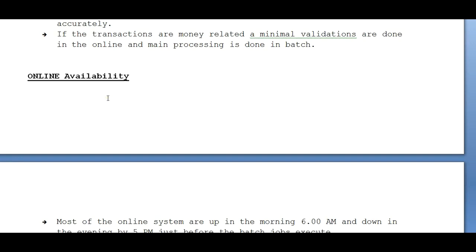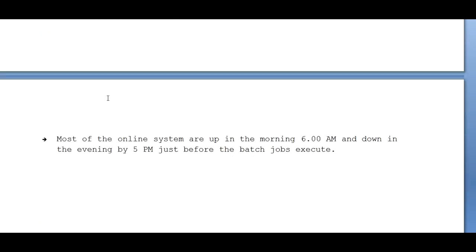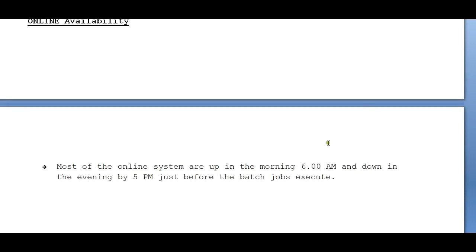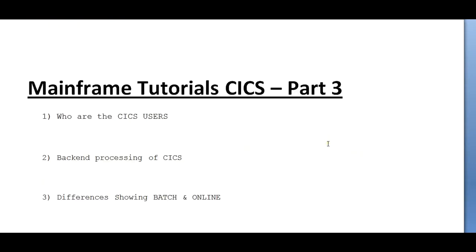Most online systems are up in the morning at 6 a.m. and down in the evening by 5 p.m., just before batch jobs execute. Online systems are up from 6 a.m. to 5 p.m. in most cases. Batch jobs execute as soon as the online systems are done, because we need data from the online systems, copy it into the batch system, and then kick off the jobs. This is the flow that happens in the real world.